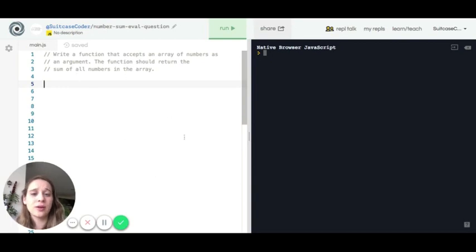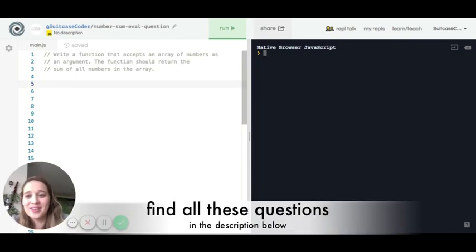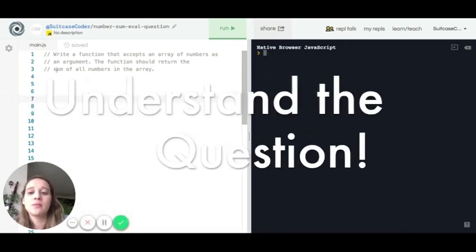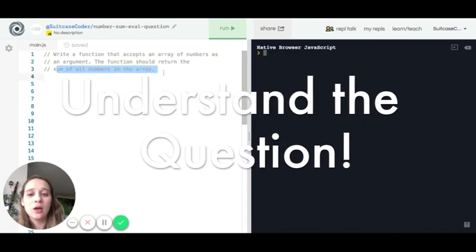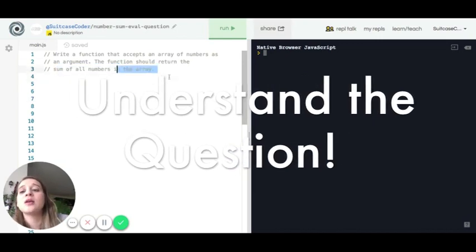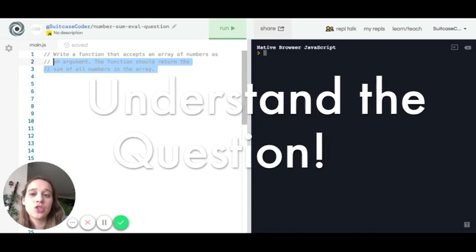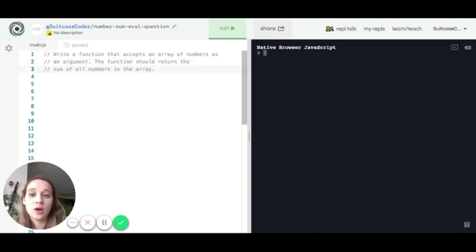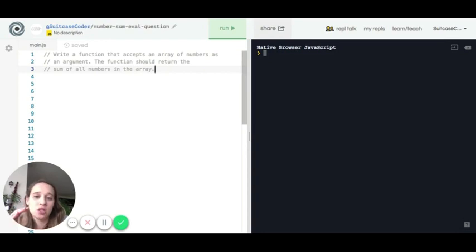I'll walk you through one of these live coding challenges. The challenge says: write a function that accepts an array of numbers as an argument — the function should return the sum of all numbers. The first step is to read the instructions and make sure you understand what you're trying to accomplish. You have a function, and within that function you're going to sum all the numbers within an array.